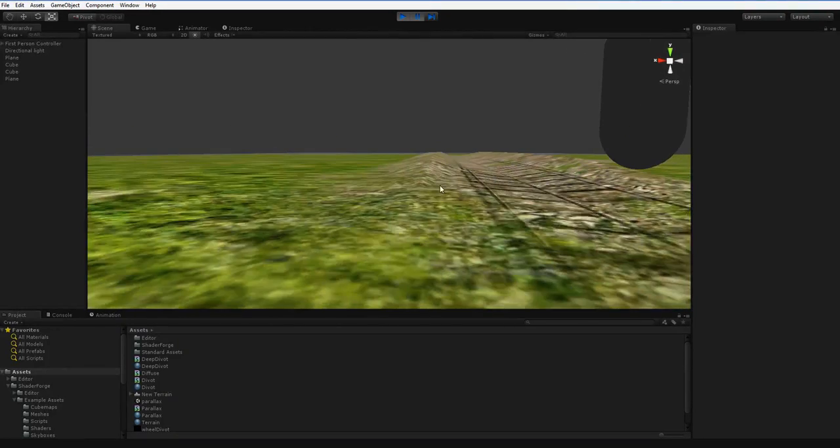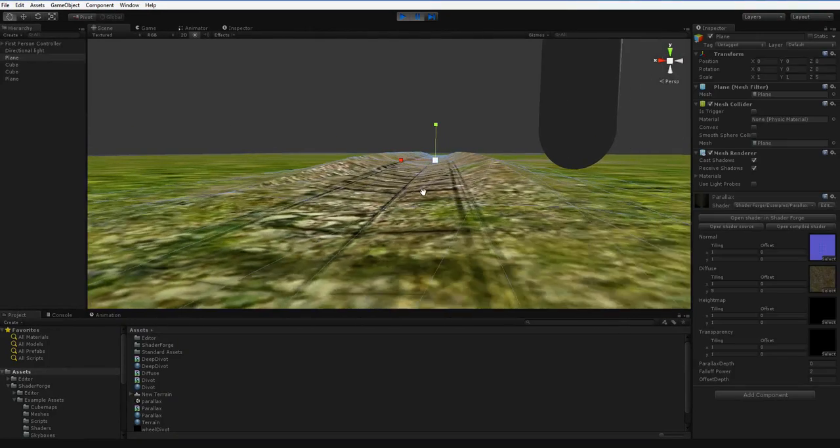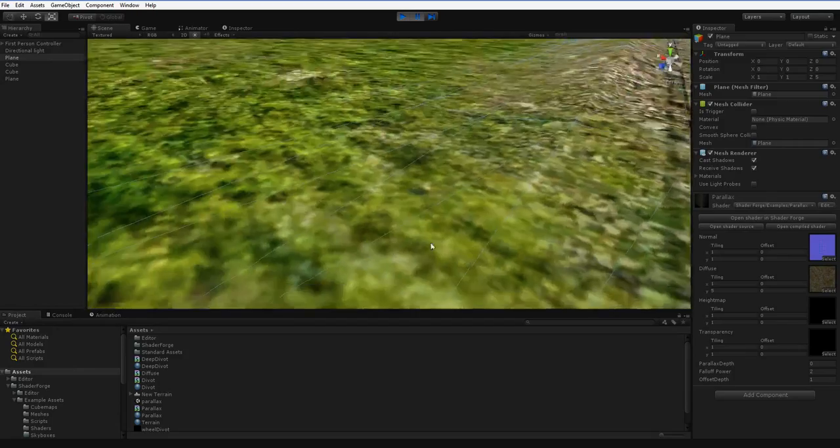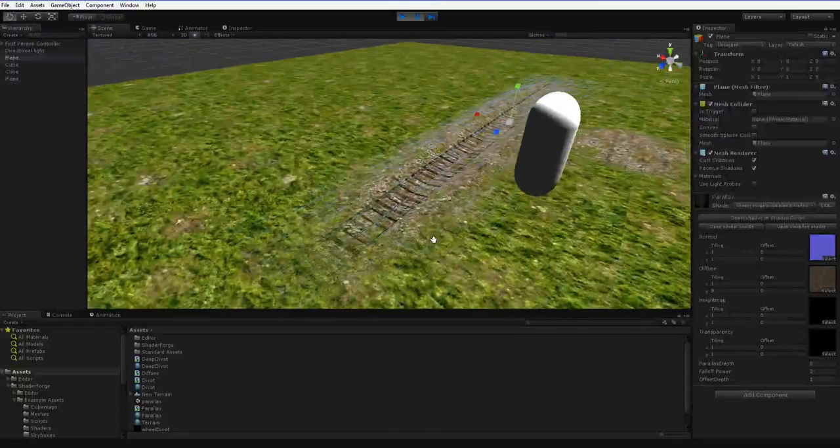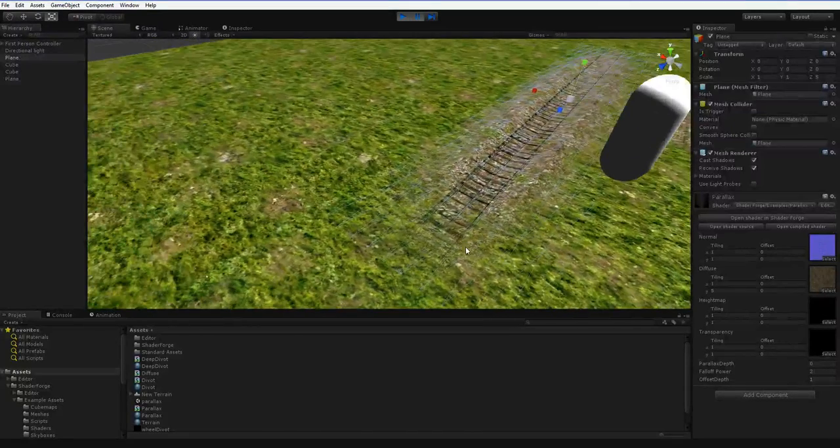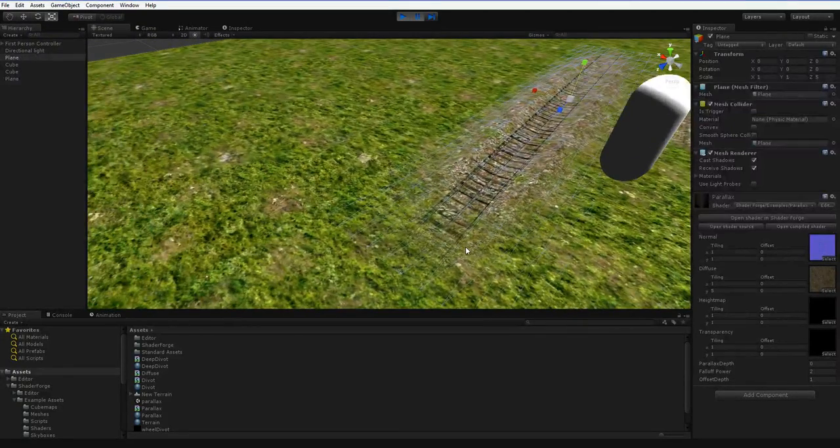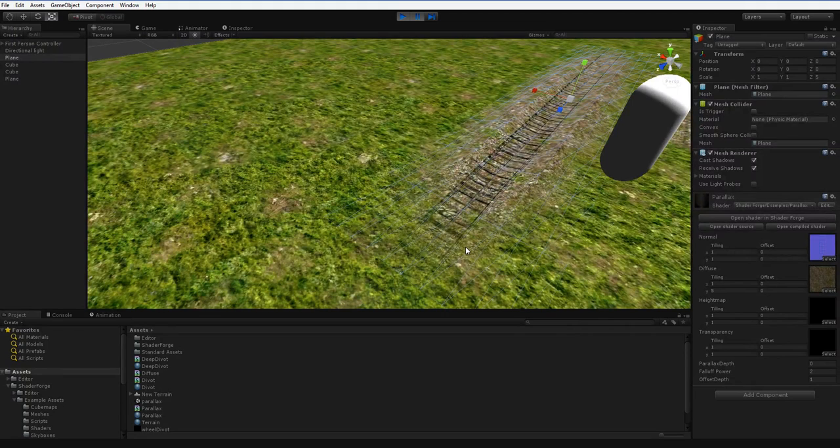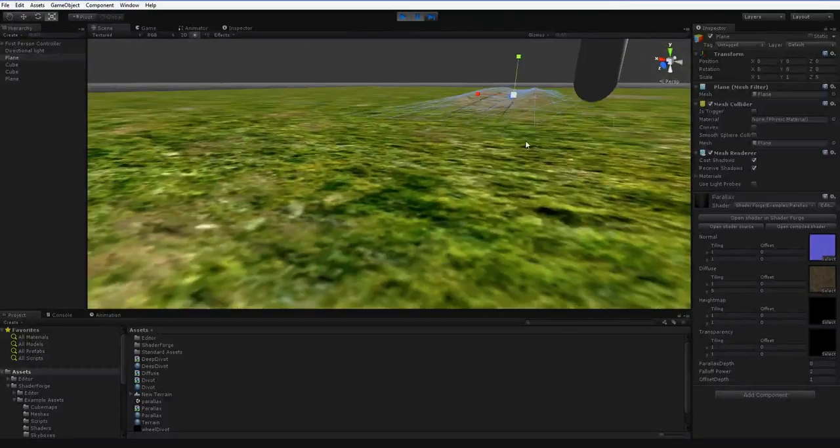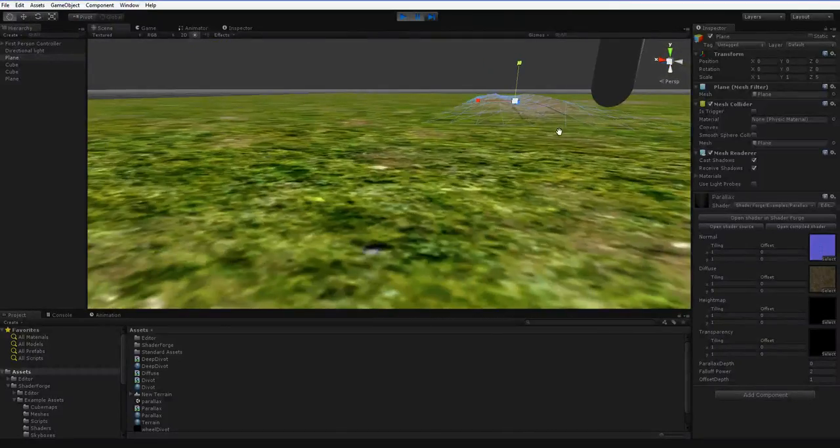And this is the vertex offset method that I mentioned, which actually takes a vertex system, a plane, a Unity plane in this case, and offsets the vertices so that they rise up out of the ground and create a swelling effect.